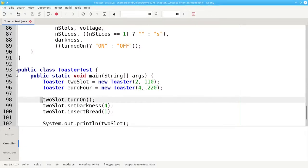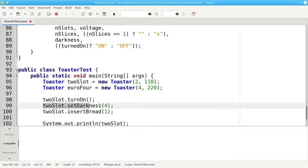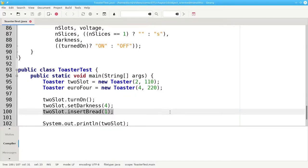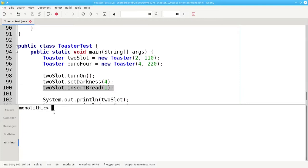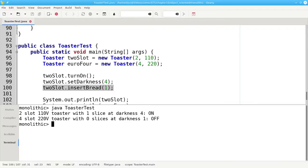I'll turn on the two-slot toaster, set its darkness control to four, and insert one slice of bread. And then I'll print out both of them. Let's see what that looks like. And there's my output.